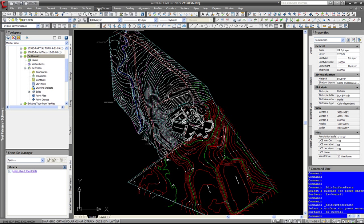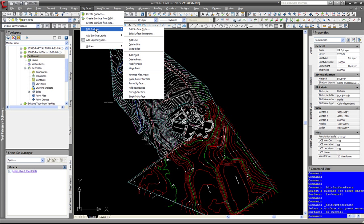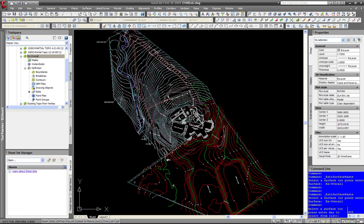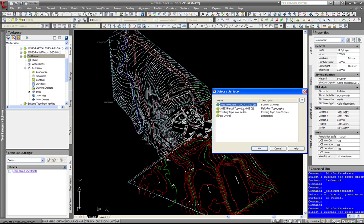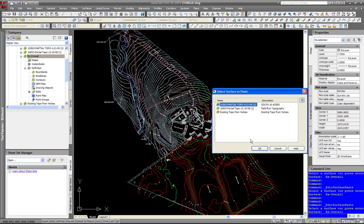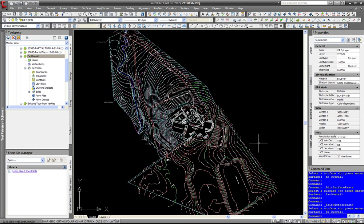I am going to do it one more time. Go up to Surface, Edit Surface, Paste Surface. Now we are going to add the south area, which is all the red and green. I am going to right-click and select the existing overall — this is the one we are pasting into. Click OK. Then we are going to pick the south one. Click OK, and now that got pasted in.